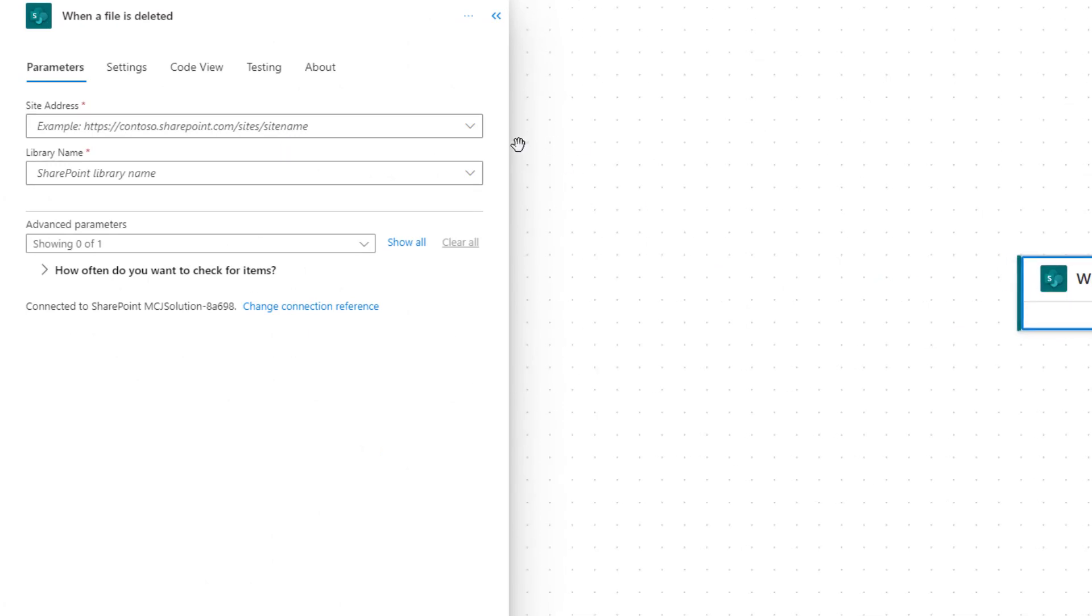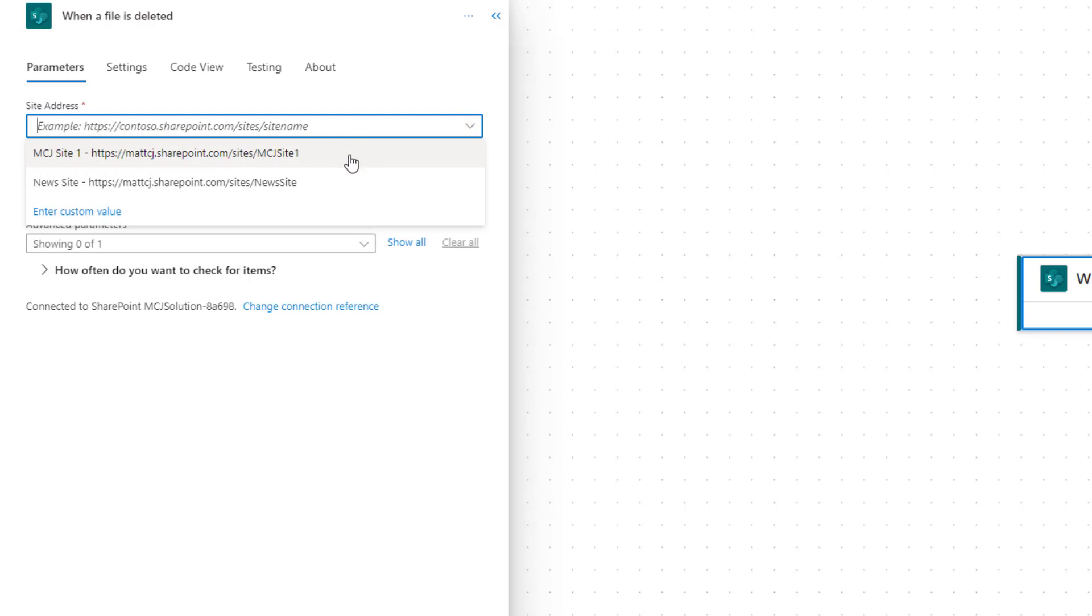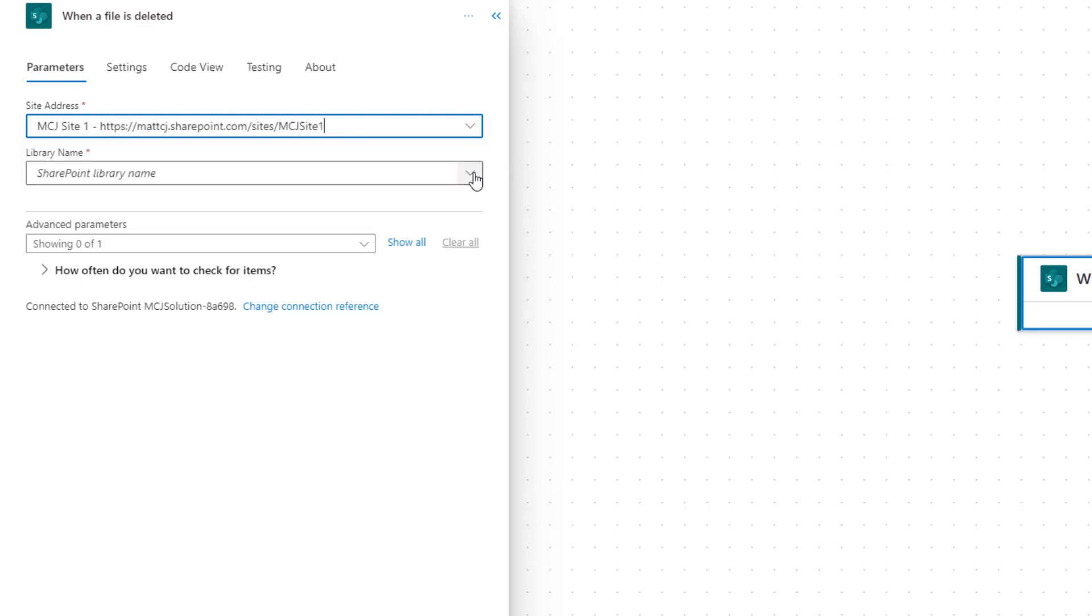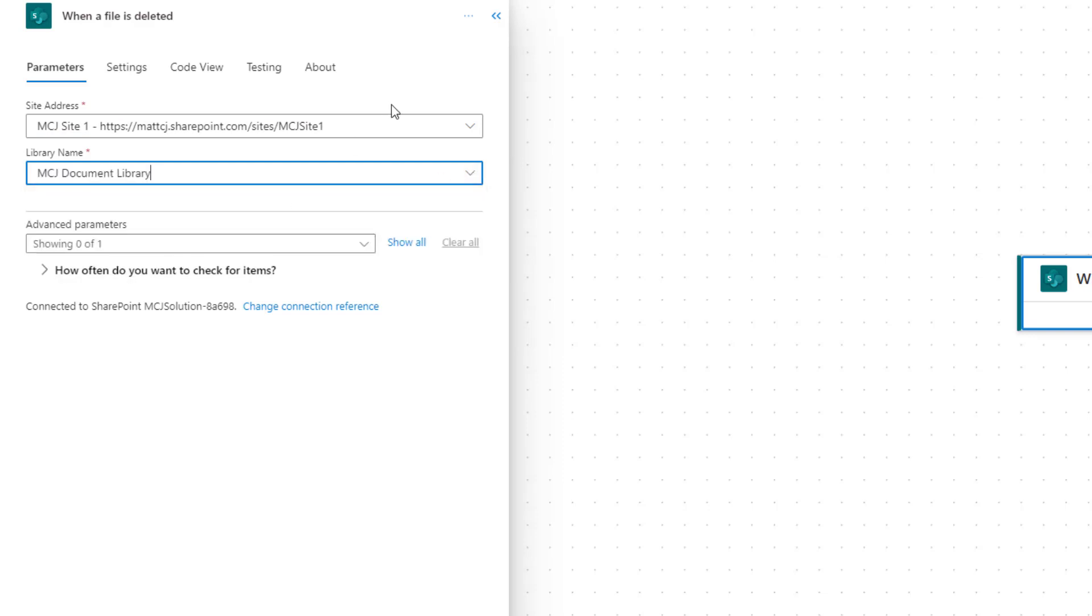The first thing we need to do is give it a site address, so we're going to use our MCJ site one, the one we've been using for all our testing videos. We're going to choose our library name, which is the MCJ document library.